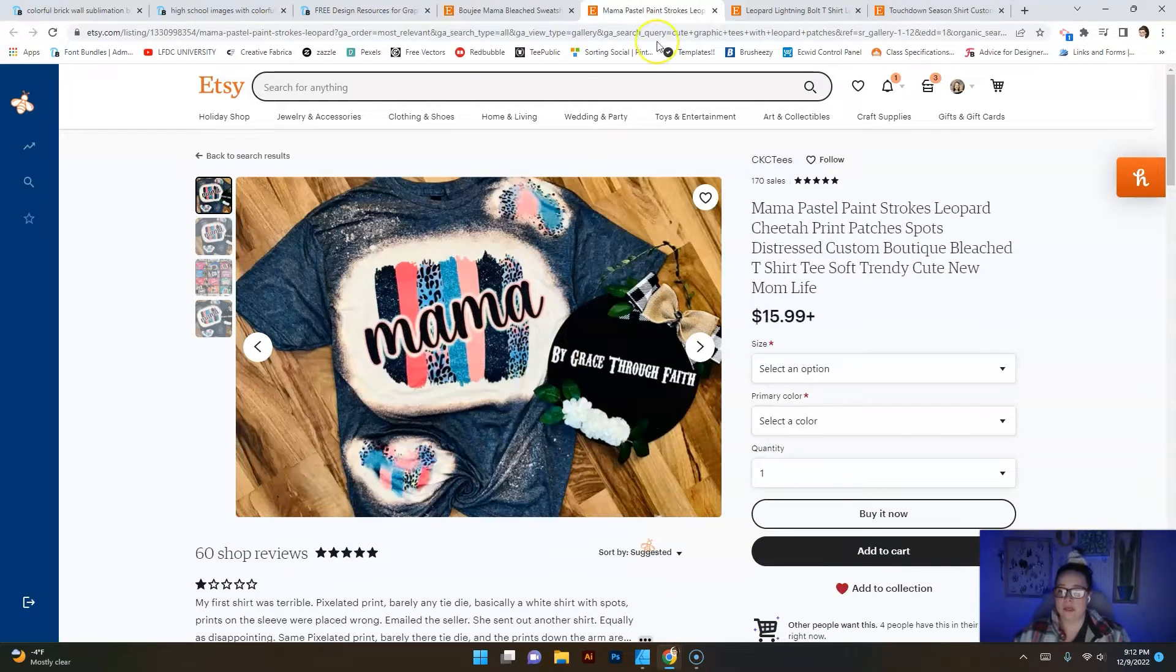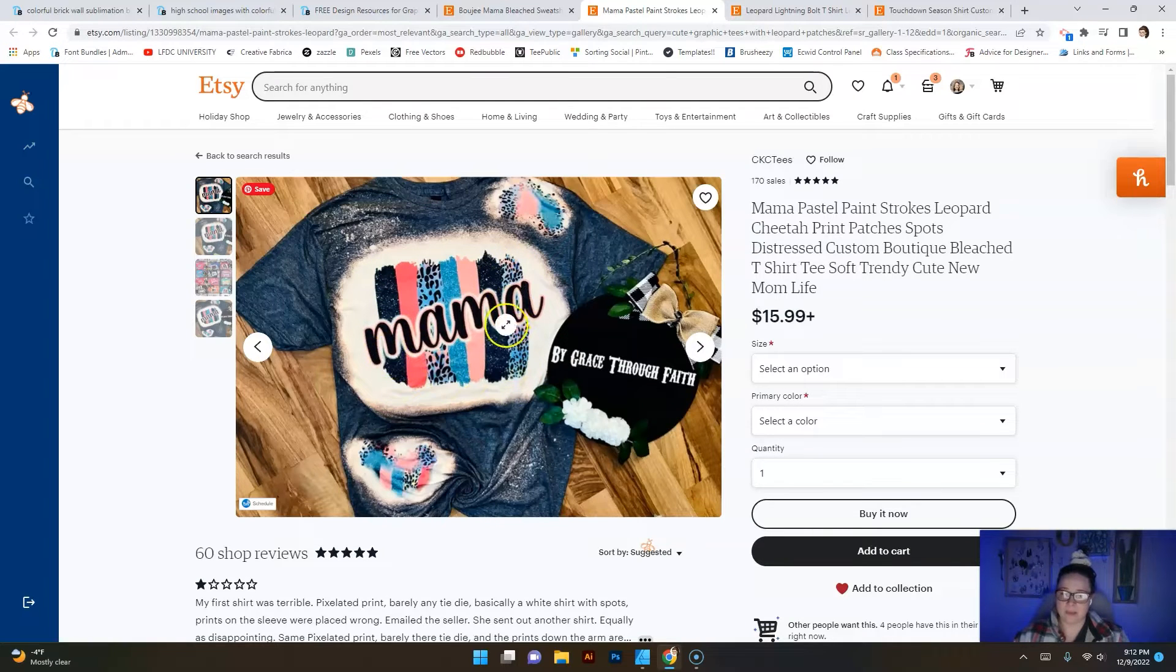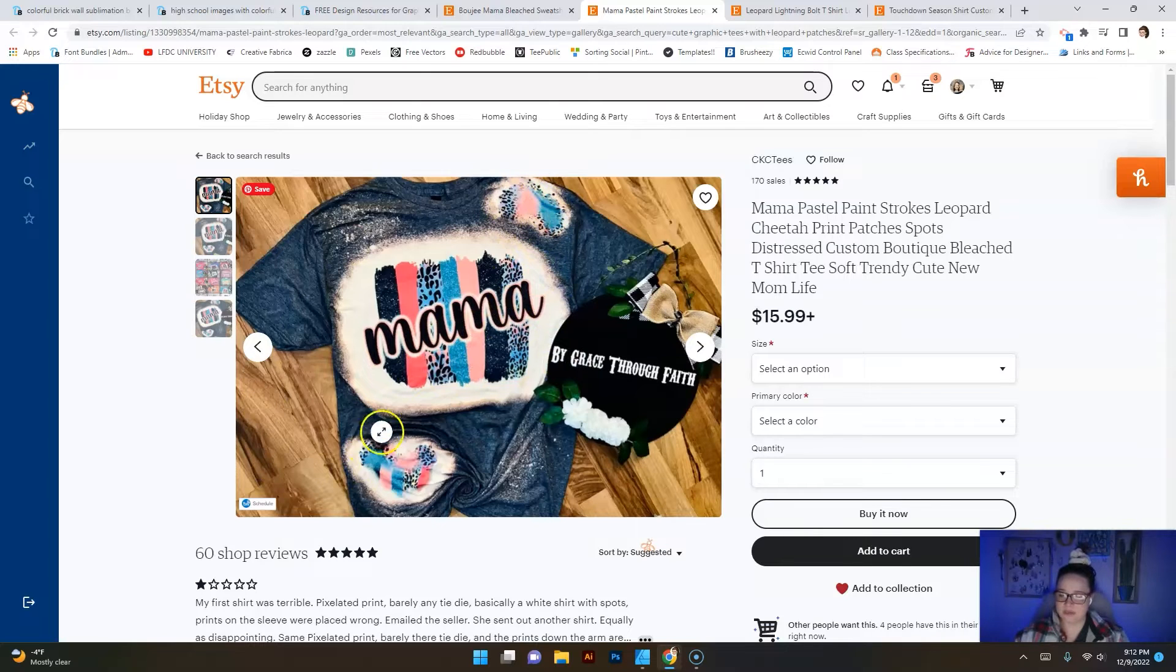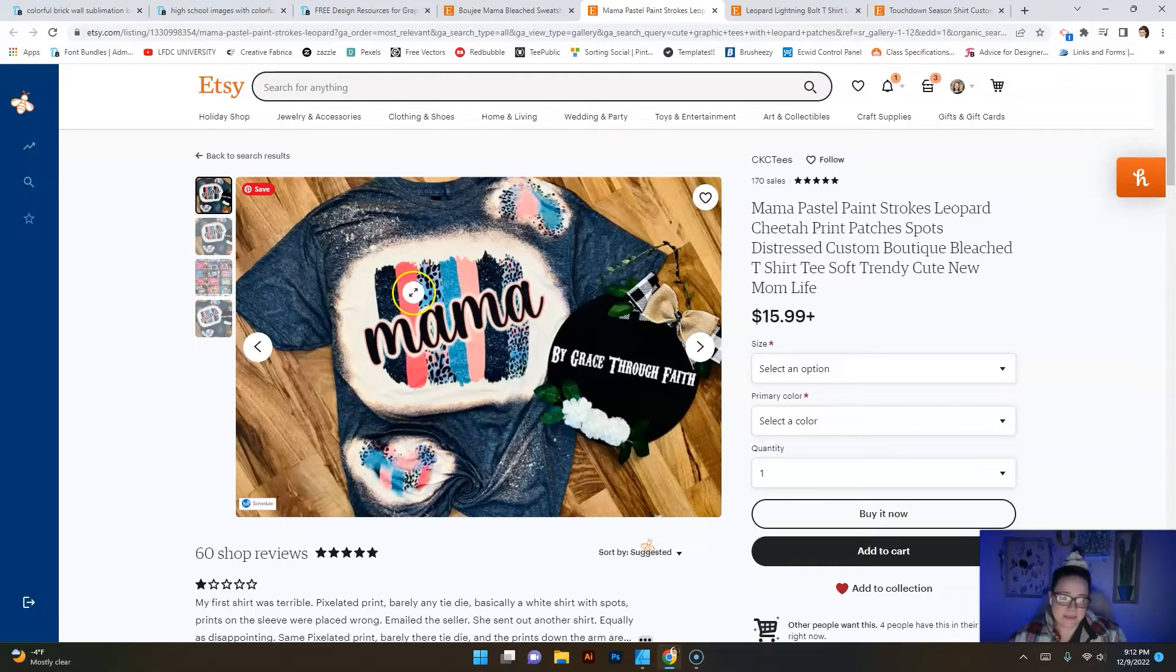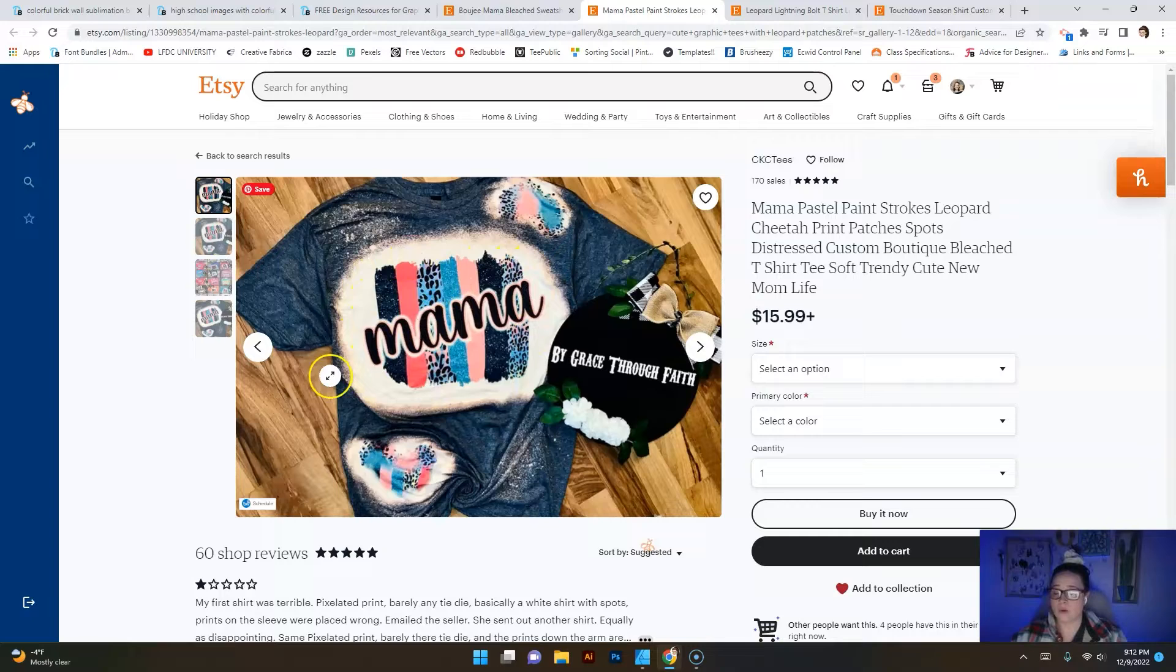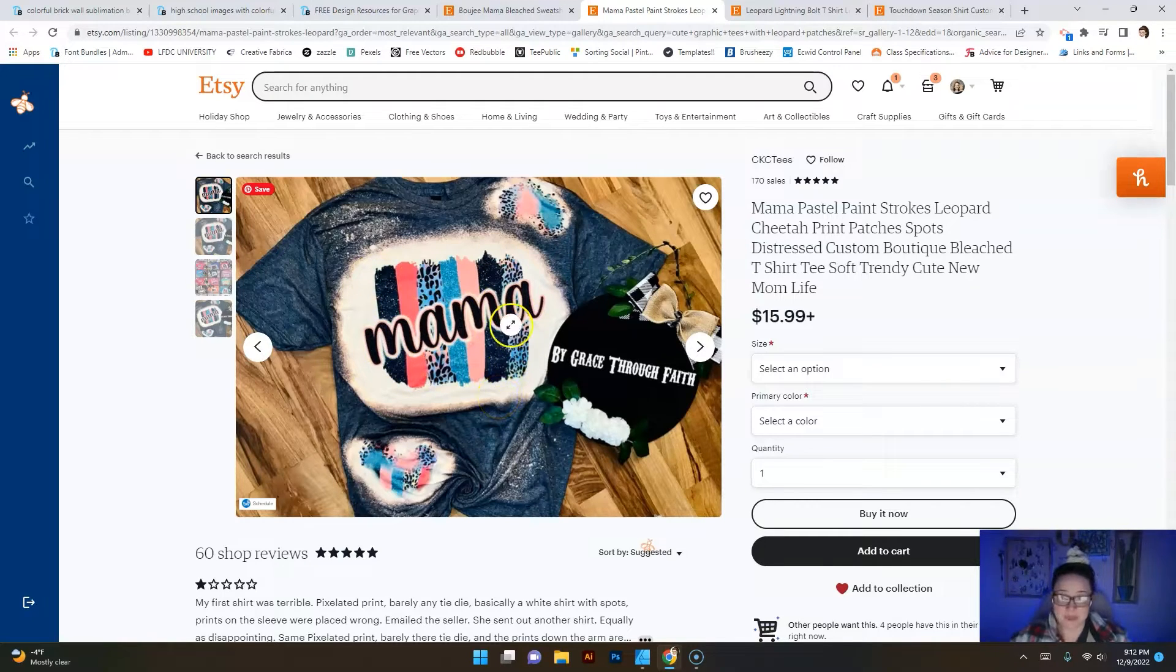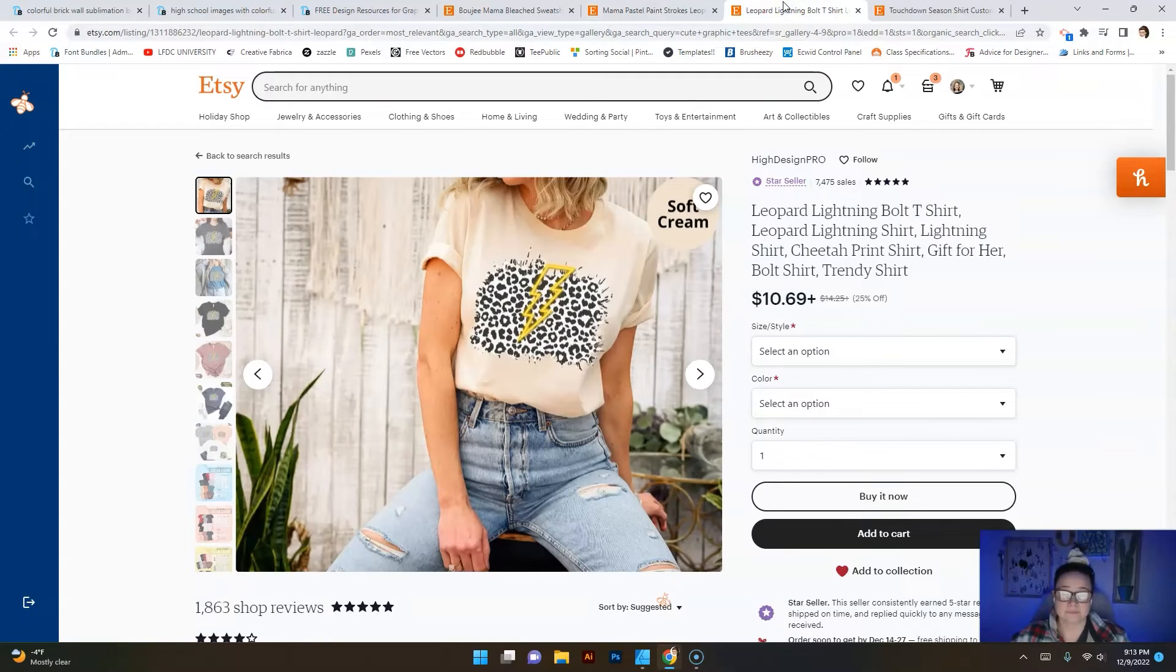We'll go here and this background right here you can see that they're using it here behind the word mama, they're using it here a little bit and they're using it here a little bit. Really cool - perhaps they bought this whole design together or they could have purchased just this background and then added the word mama.